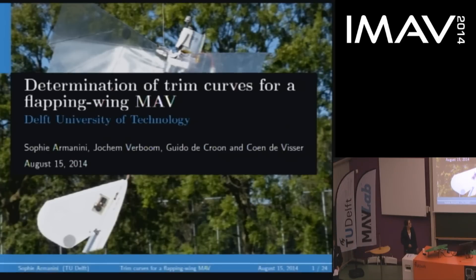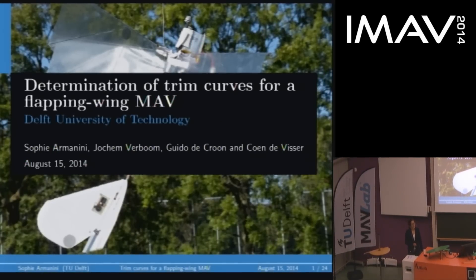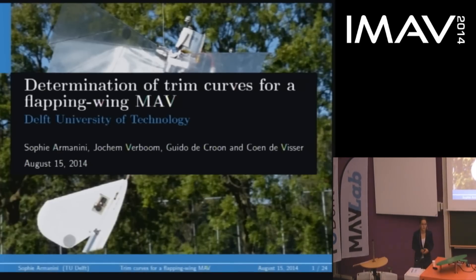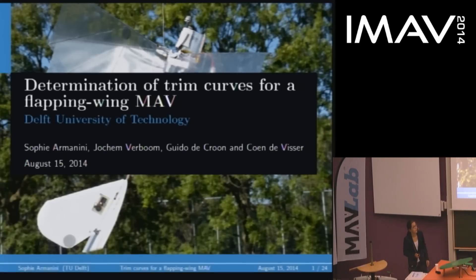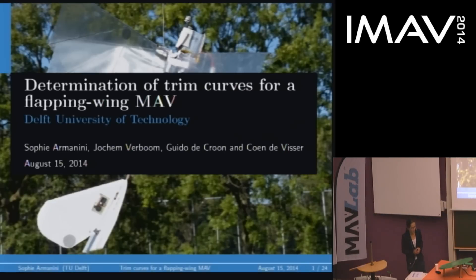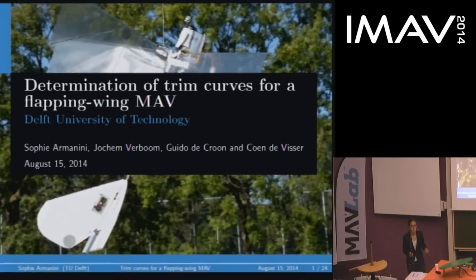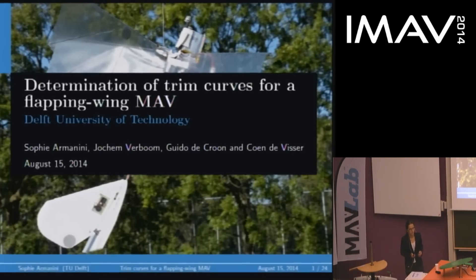Thank you. I'd like to talk about a set of flight tests we conducted with the DelFly, which is the flapping wing MAV developed here at TU Delft. The purpose of these tests was to determine trim curves and a number of other basic flight properties. This was partly preliminary work for the modeling and system identification we're doing, and partly simply to investigate some of the properties of the DelFly.